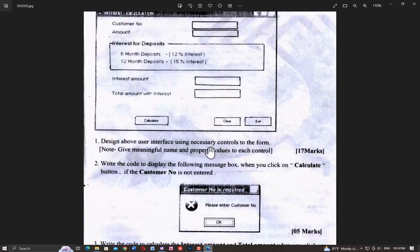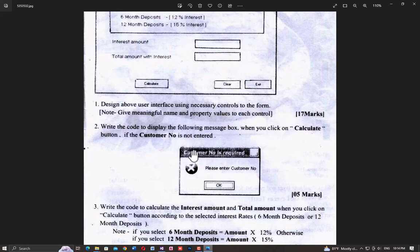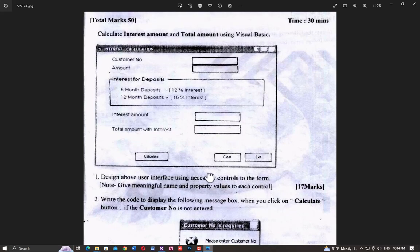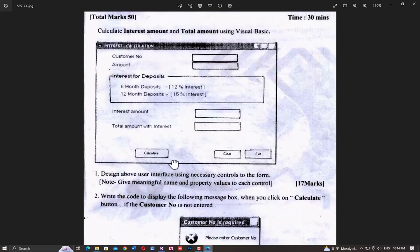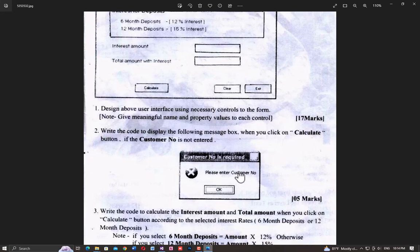Question number 1 is simple to complete. Question number 2: write the code to display the following message box when you click on the calculate button if the customer number is not entered. If the customer number is not entered and you click the calculate button, a message should appear.